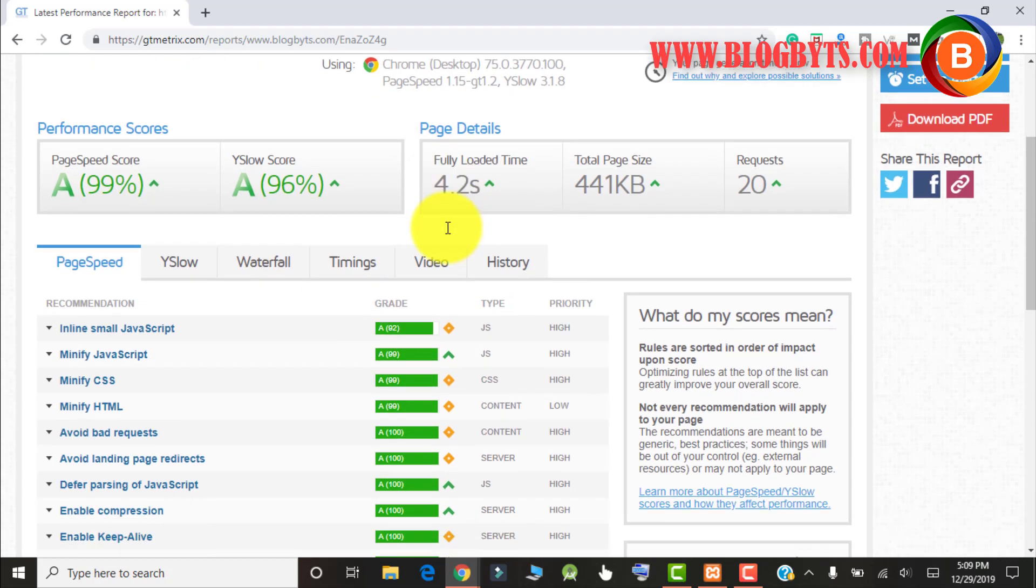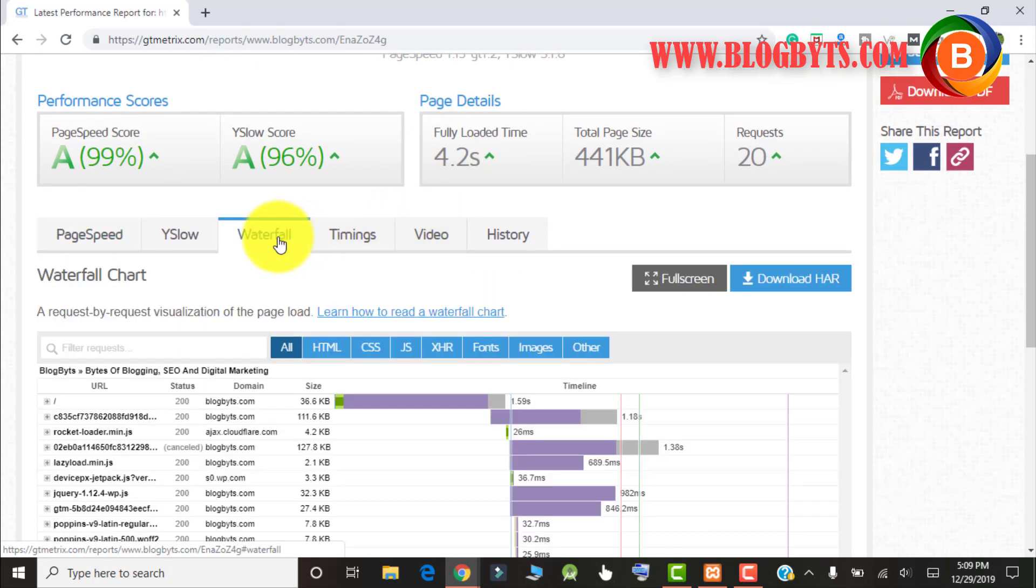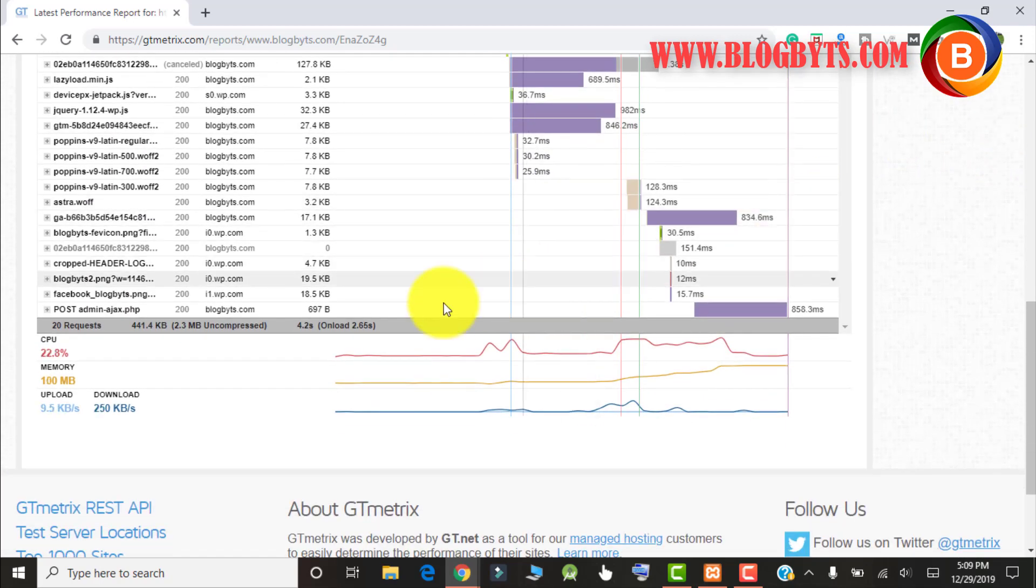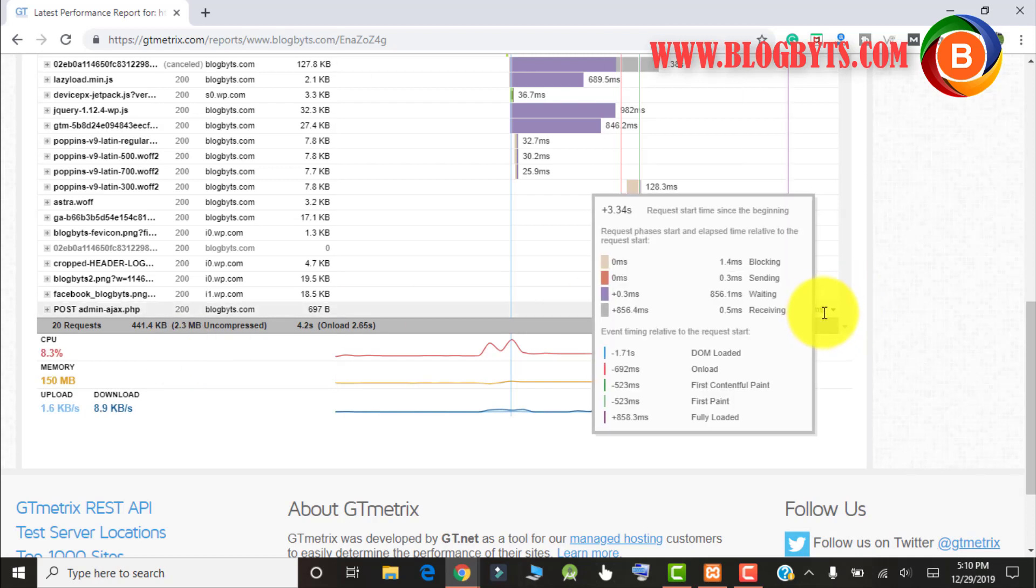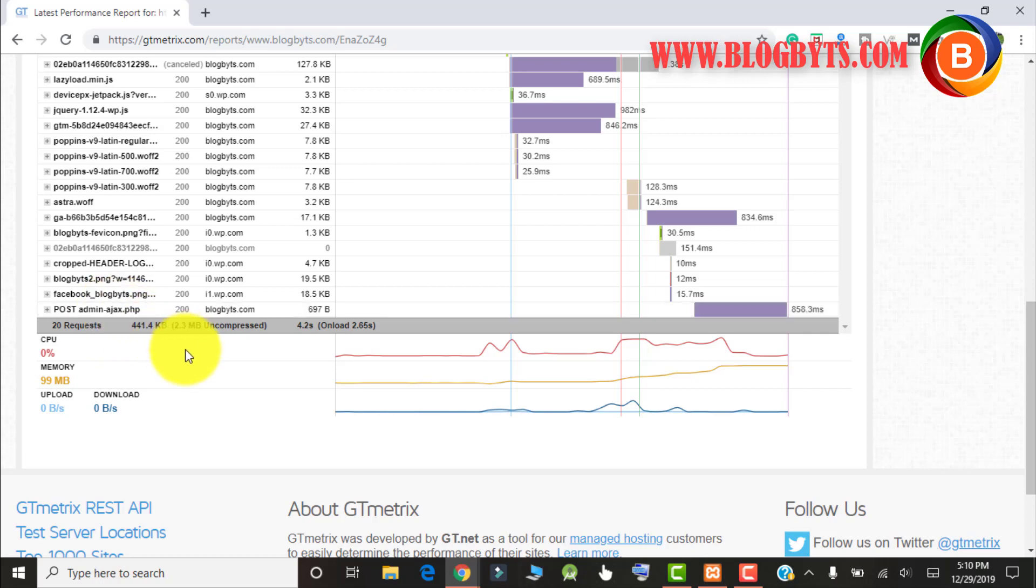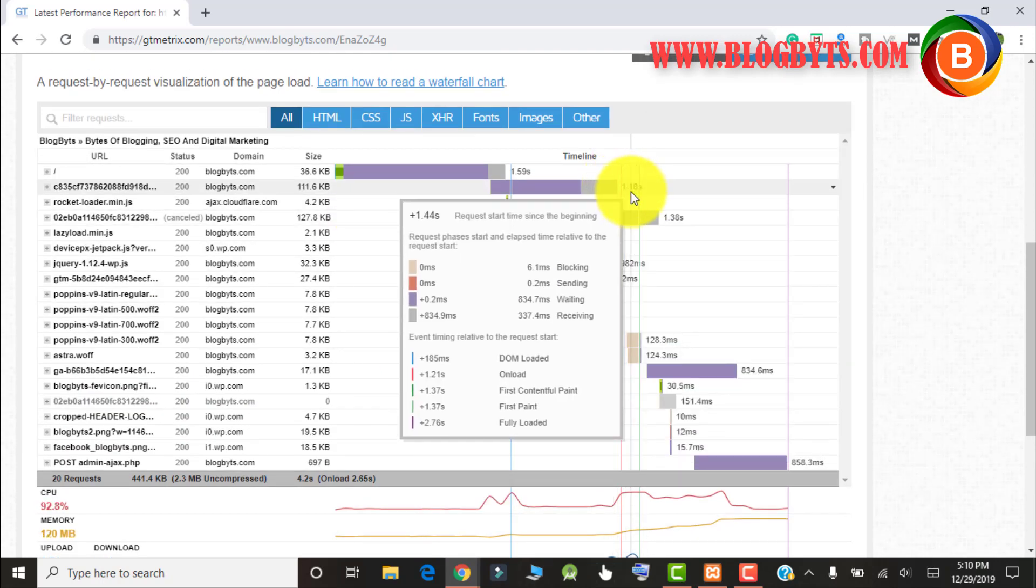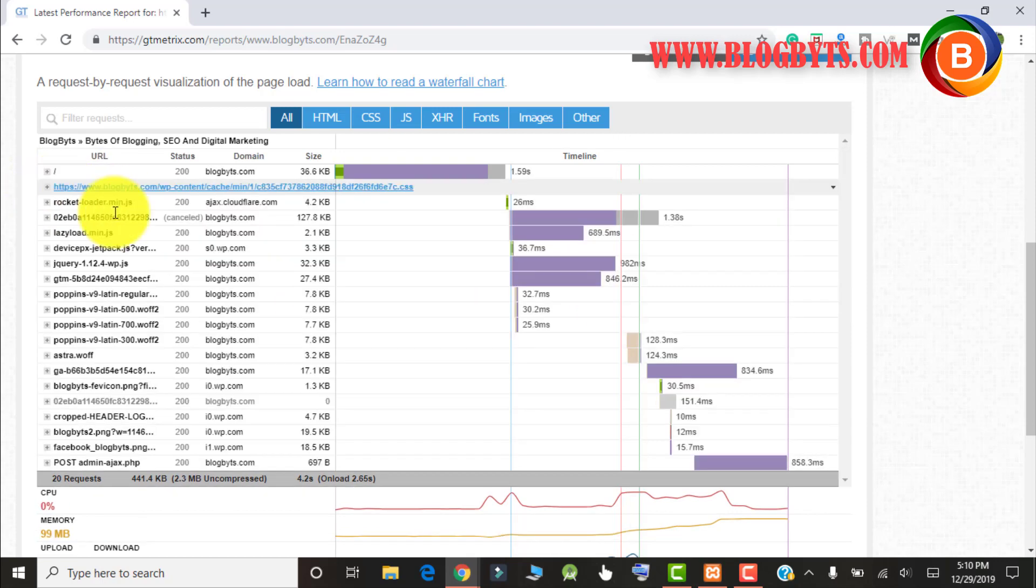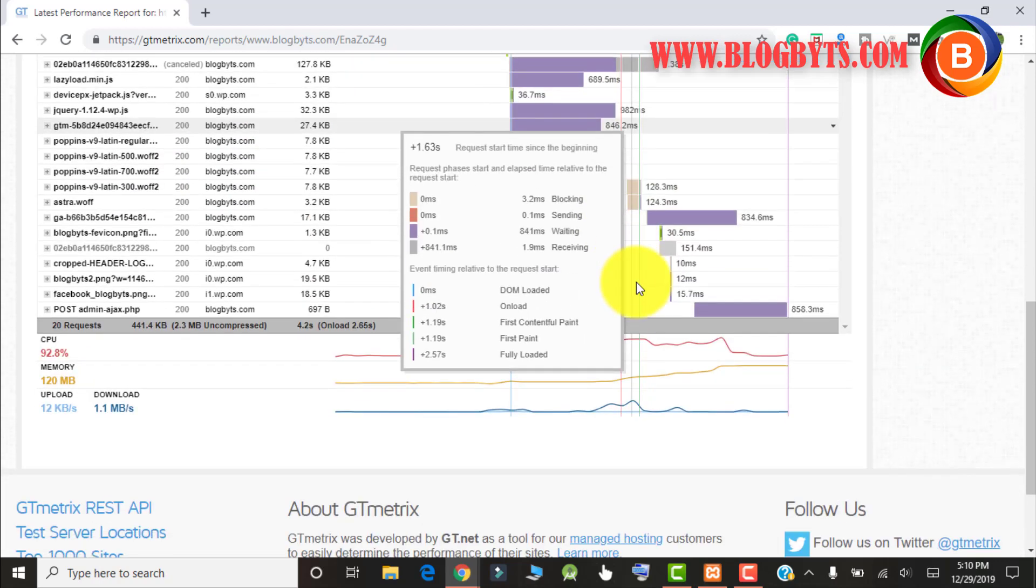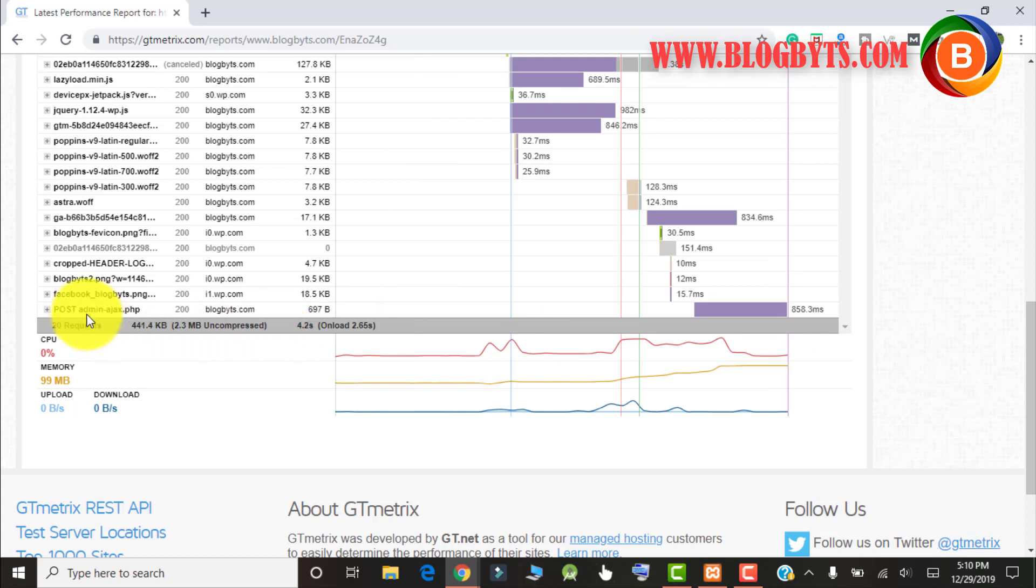Let me go to the waterfall chart and see what's causing that. If I go all the way down, I can see there's something called admin-ajax.php which is taking almost about one second and I'm not sure why. Other things like 1.18 seconds are caused by my cache plugin, which is fine, but this is something I'm not sure about.